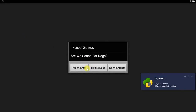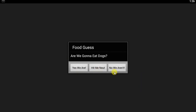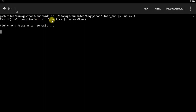Let's set the output. We have three buttons now instead of the two we had before. The first one says 'yes we are', the second one says 'hit me mute', and the third one which is the negative says 'no we aren't'. So let's click 'yes we are'.